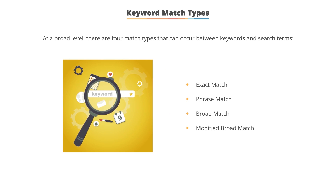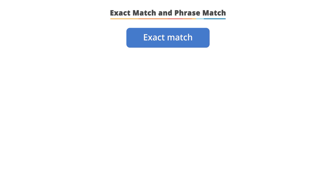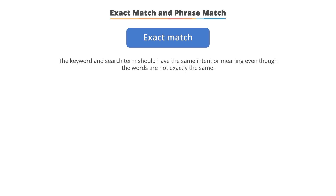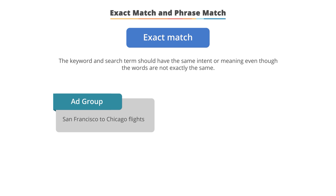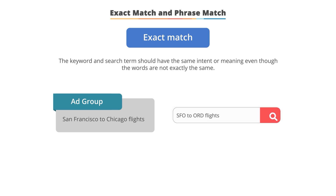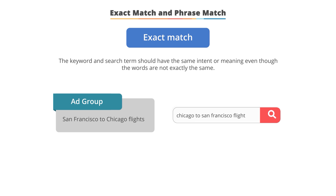The first match type is known as exact match. Exact match matches to the same intent as the search term. For example, if you have the keyword 'San Francisco to Chicago flights,' you can match to a search query such as 'SFO to ORD flights' as that's the same concept, or someone searching 'San Francisco to Chicago flights.' But you would not match to the reverse, such as 'Chicago to San Francisco flights,' as it's no longer the same idea.